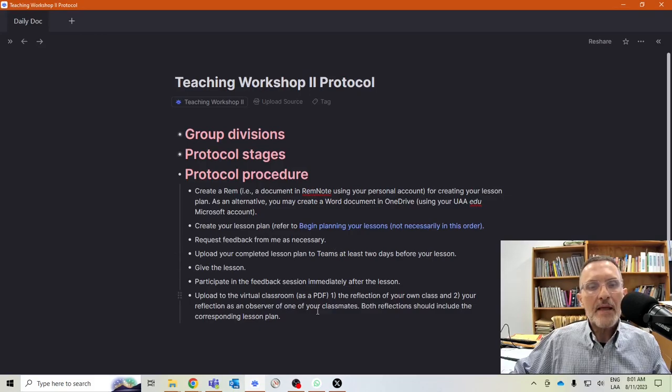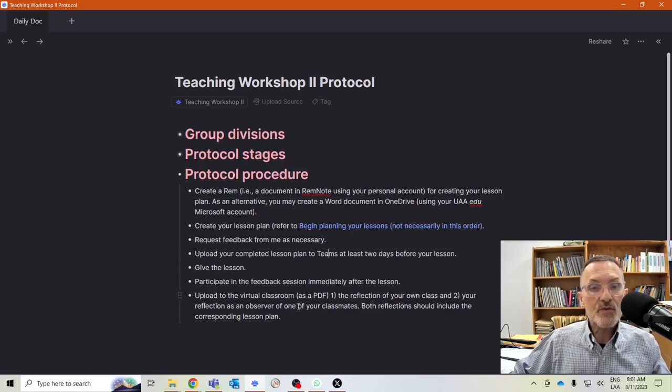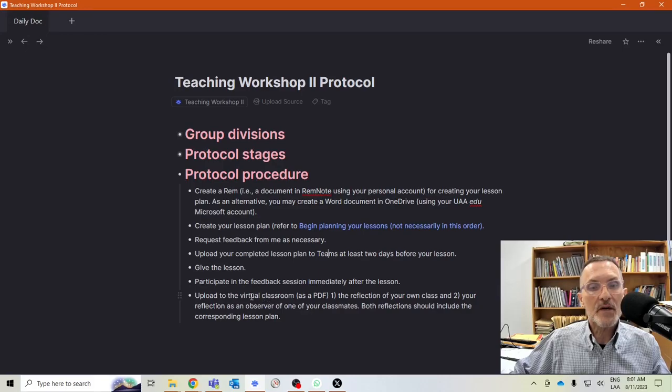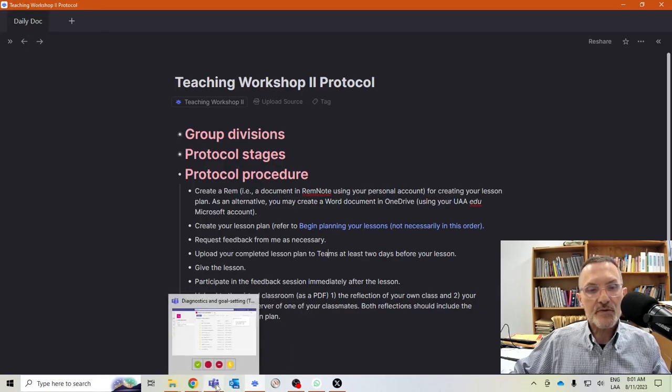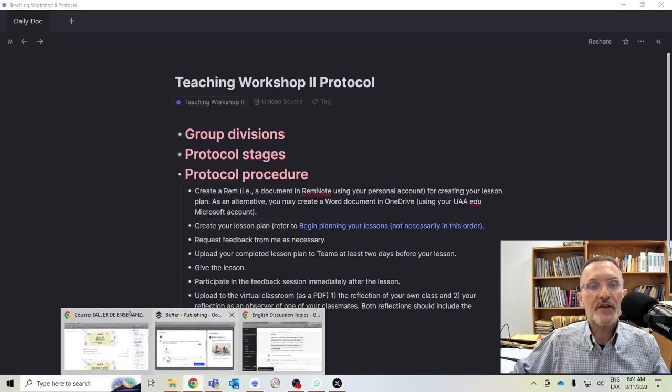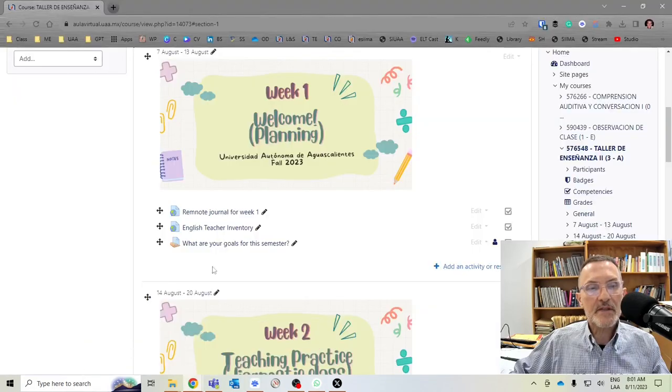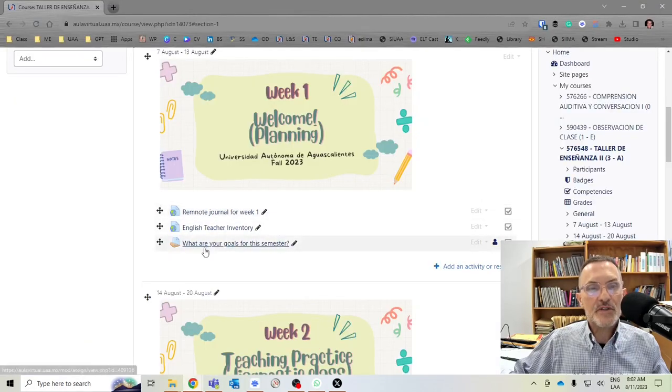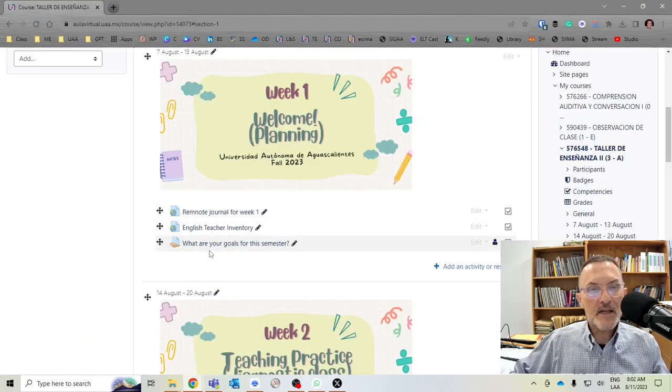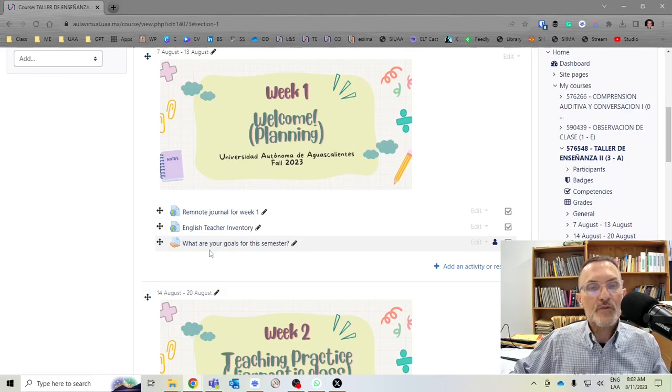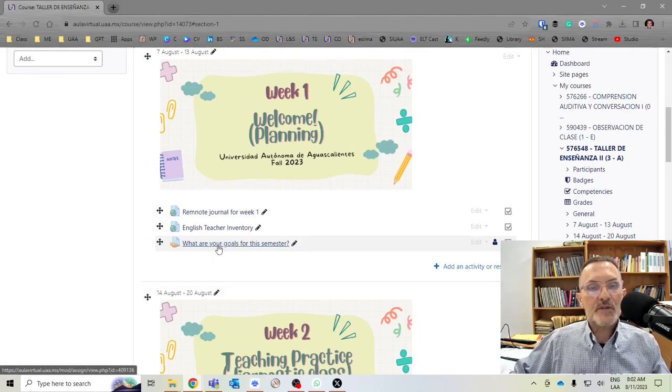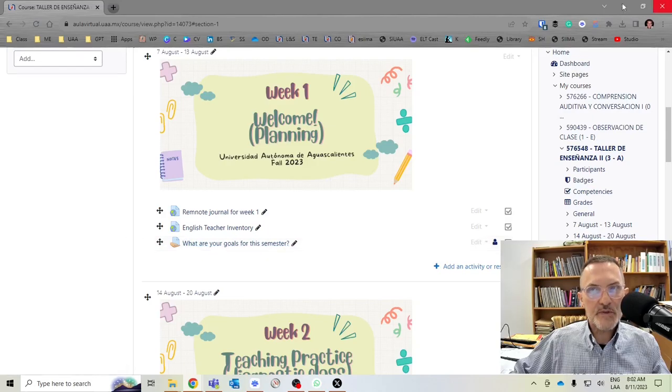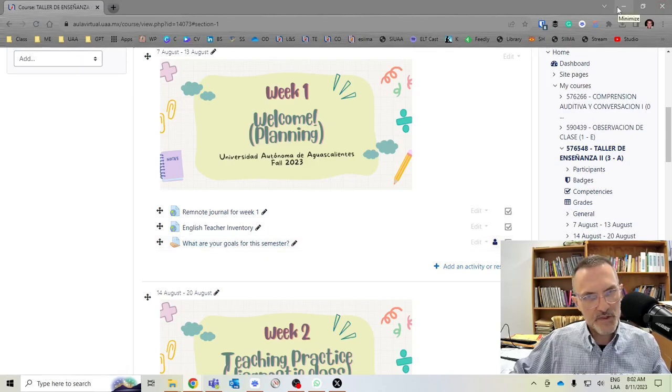And then the reflections, the two reflections, I'm going to ask that you upload only to the virtual classroom. So the virtual classroom, you're going to have assignments, and you'll just simply go to the assignments and upload the two reflections to the assignment, to the corresponding assignment for that particular input session or for that particular week.